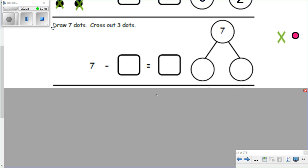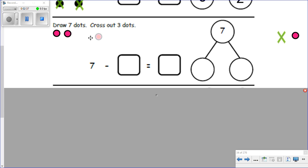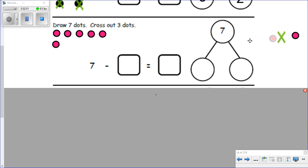This one says draw seven dots, cross out three dots. So I'm going to have to make the dots. One, two, three, four, five — remember that's a five group — five, and I want to keep going to seven: six and seven. There are my seven dots. Seven is my whole amount. Now the instructions say cross out three dots.